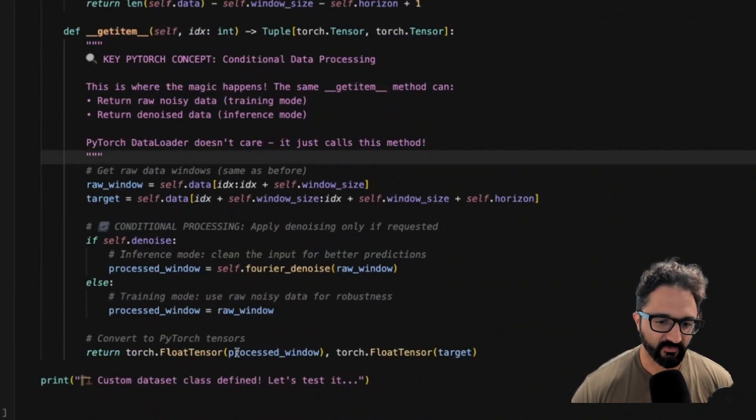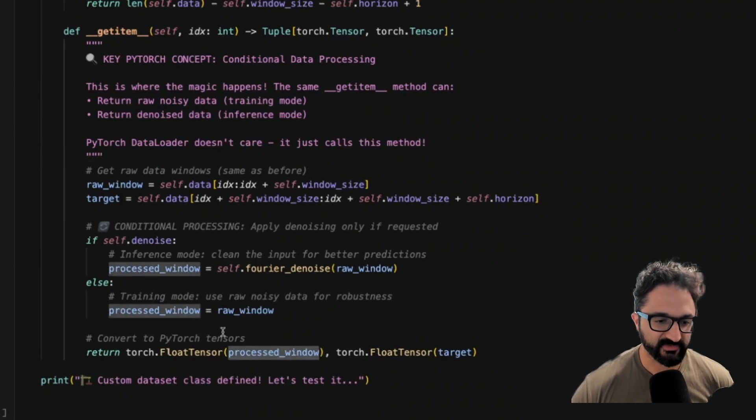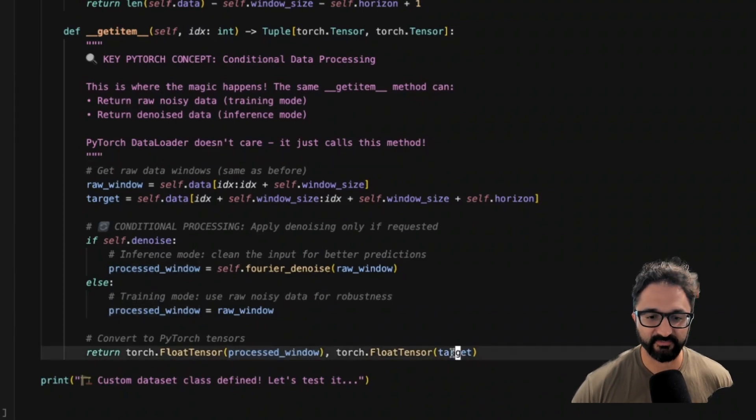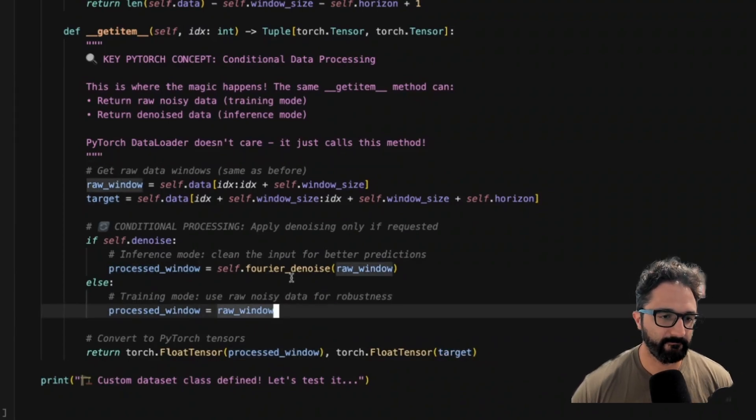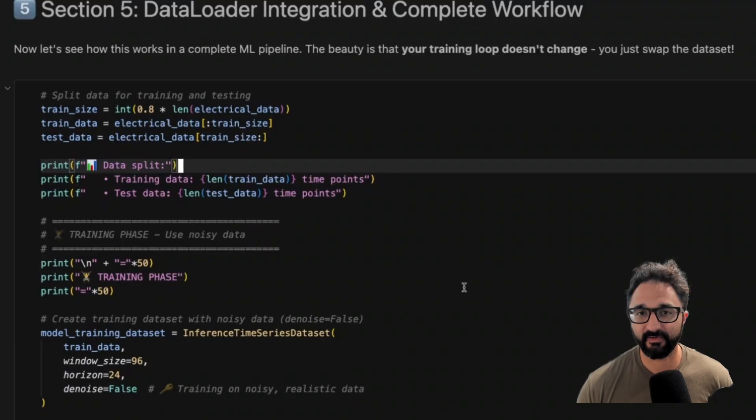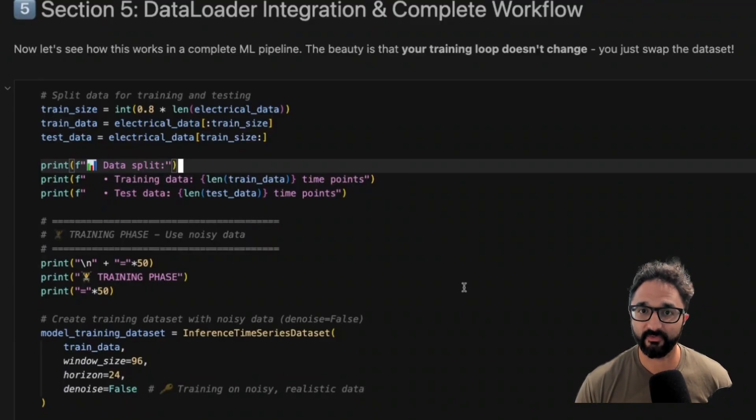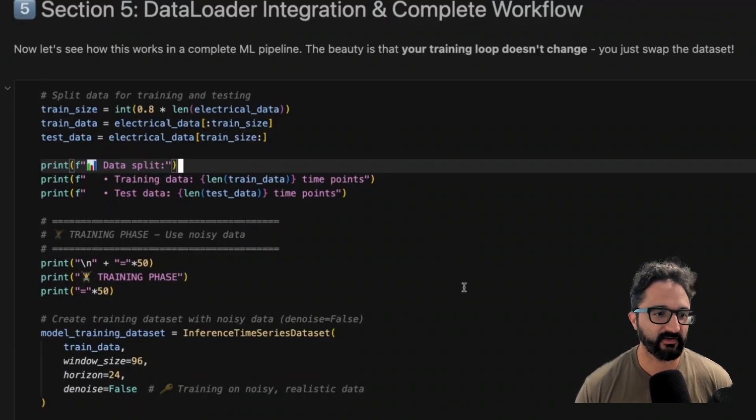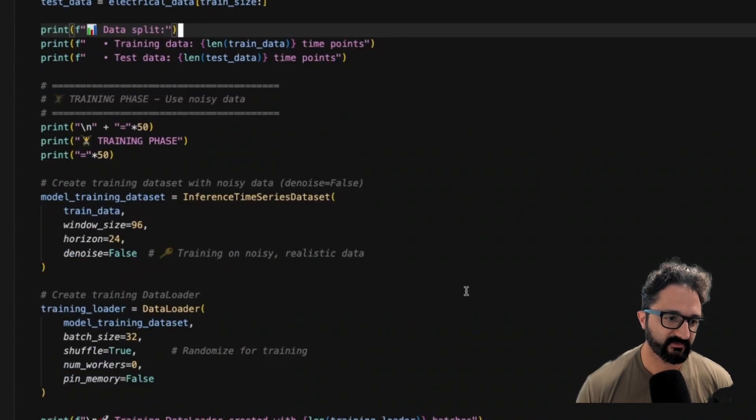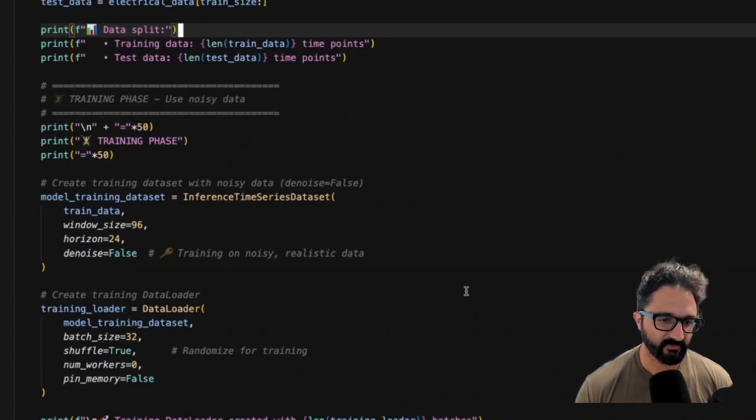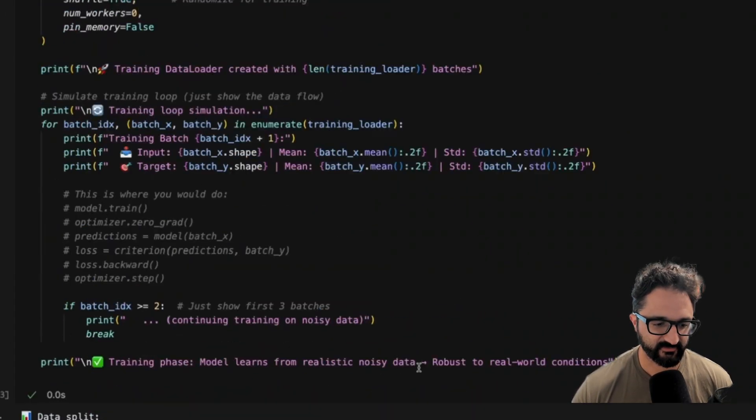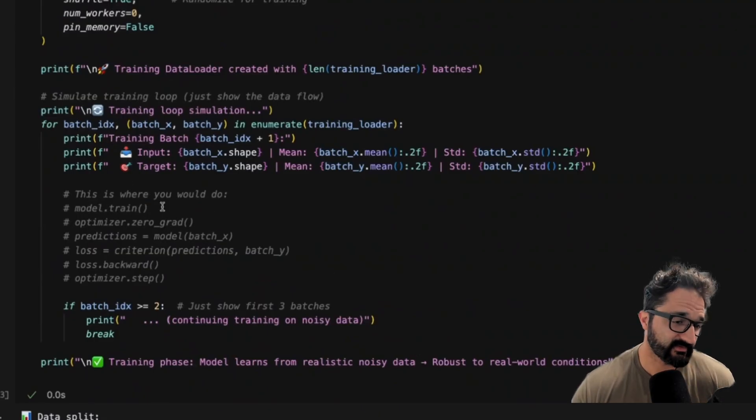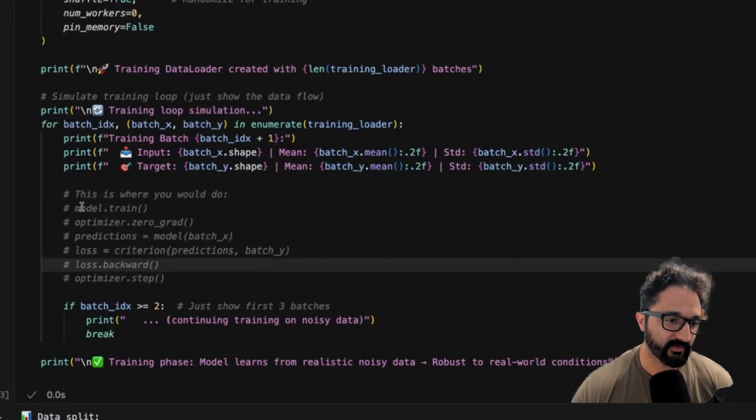You see the familiar dunder function for length and for get item. And this is the same here. We're returning the actual time series and then the expected target. And then the great part about PyTorch is all these things are modular. So we don't have to do anything different other than just point to the different dataset we created. Here we're just going to split the data into train and test sets. We'll generate our datasets. And then this is exactly like once you have your dataset, this is where we would do our training loop, right?